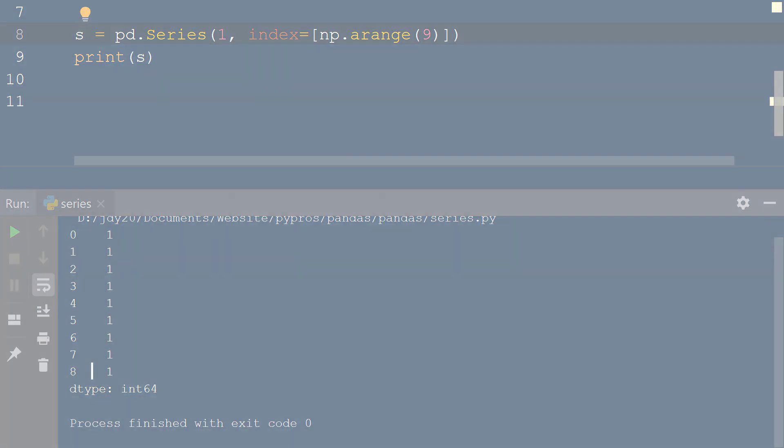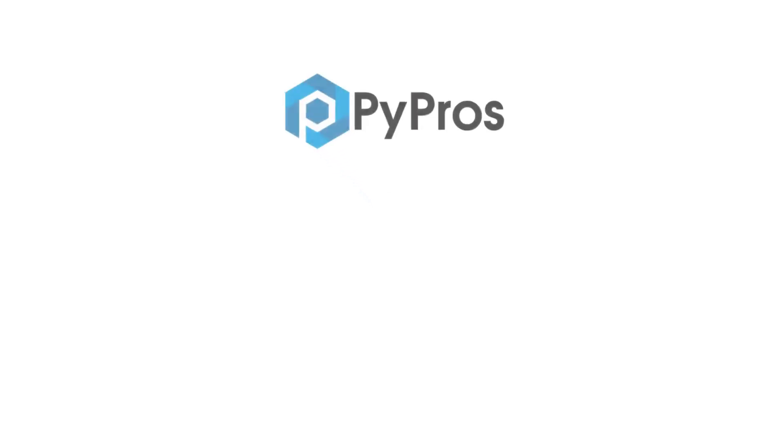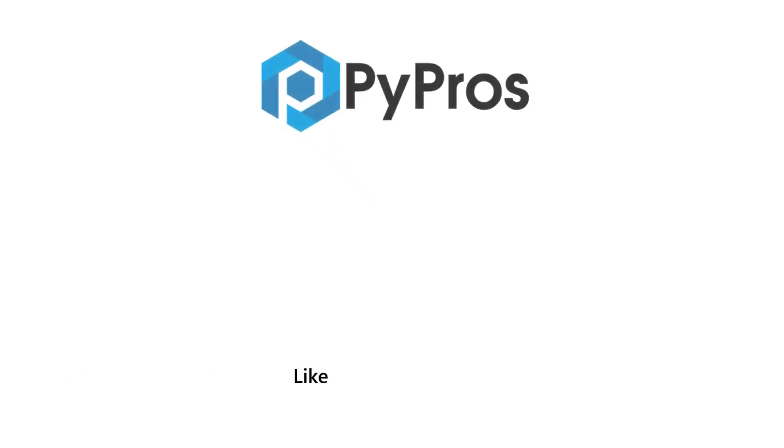For more Python tutorials, like, share, and subscribe to the PyPros channel.